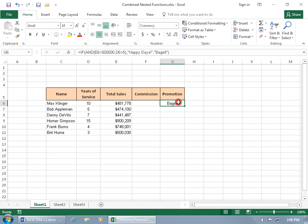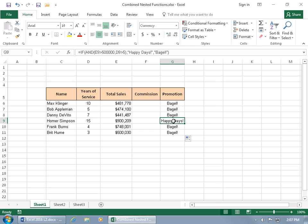Let's go ahead and select the cell. Bottom right hand corner. Hover over it to get the black cross, the autofill handle. Double click really fast and only one is able to have a happy day and that's Homer. He's such a good employee.